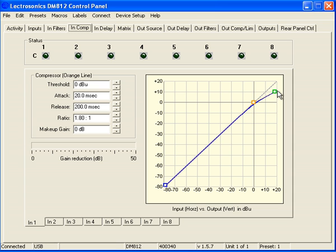What that means is that for every 3 dB of increased level in the source — like Mr. Loud Talker Guy — you will have only 1 dB increase in actual levels. So you will get the perception of an increase in level when he emphasizes, but you don't blow the system out.